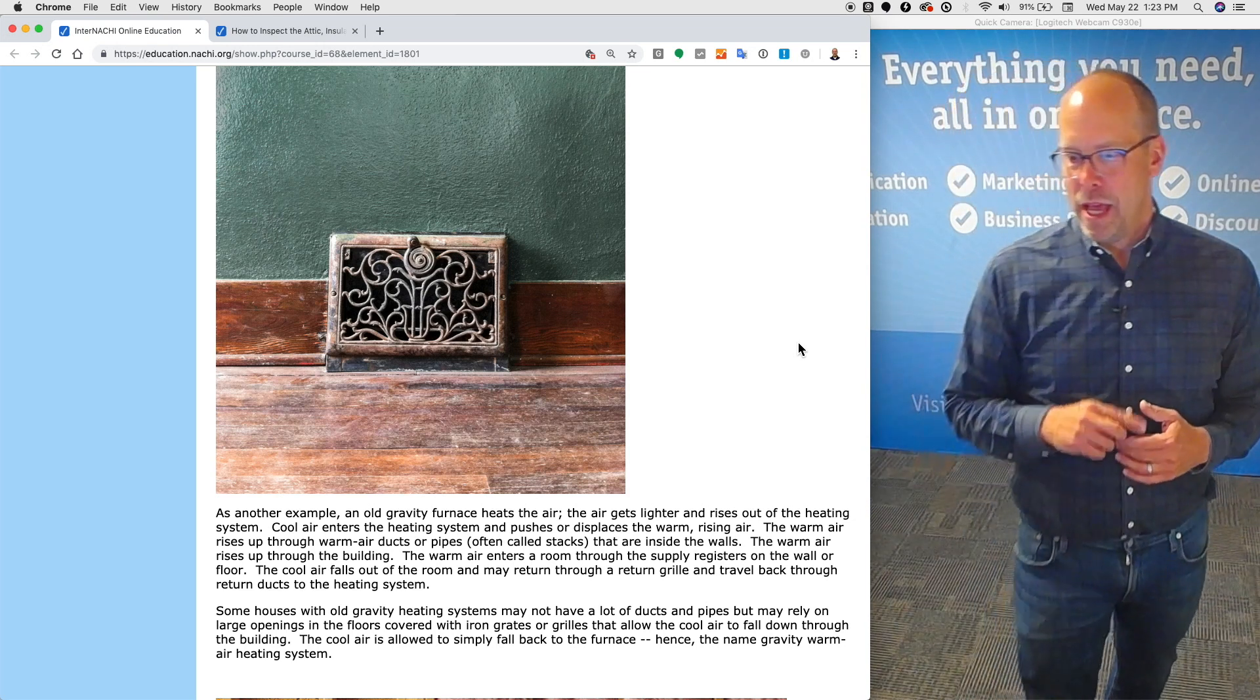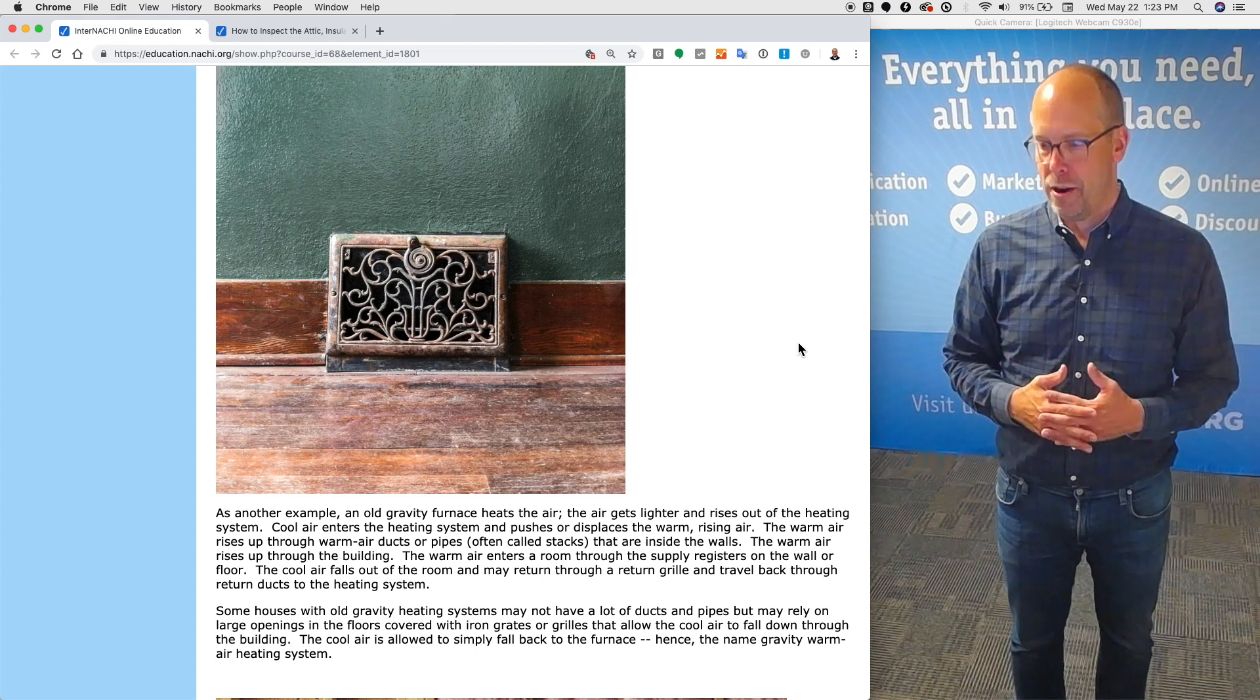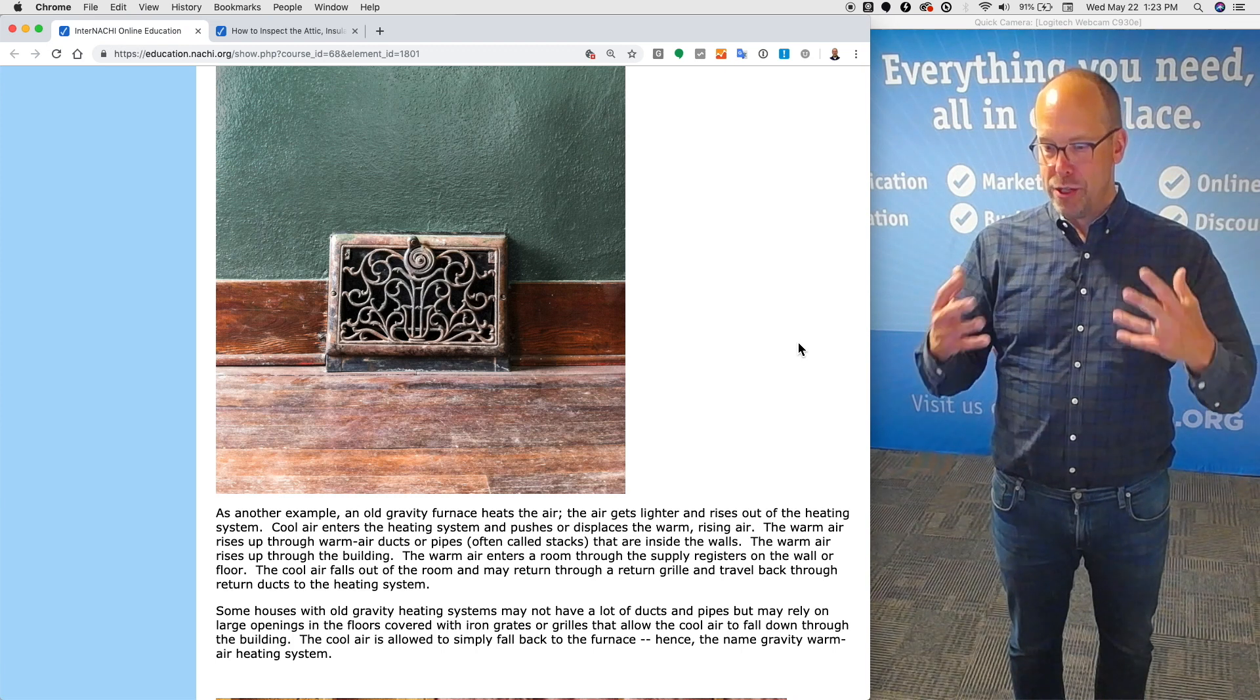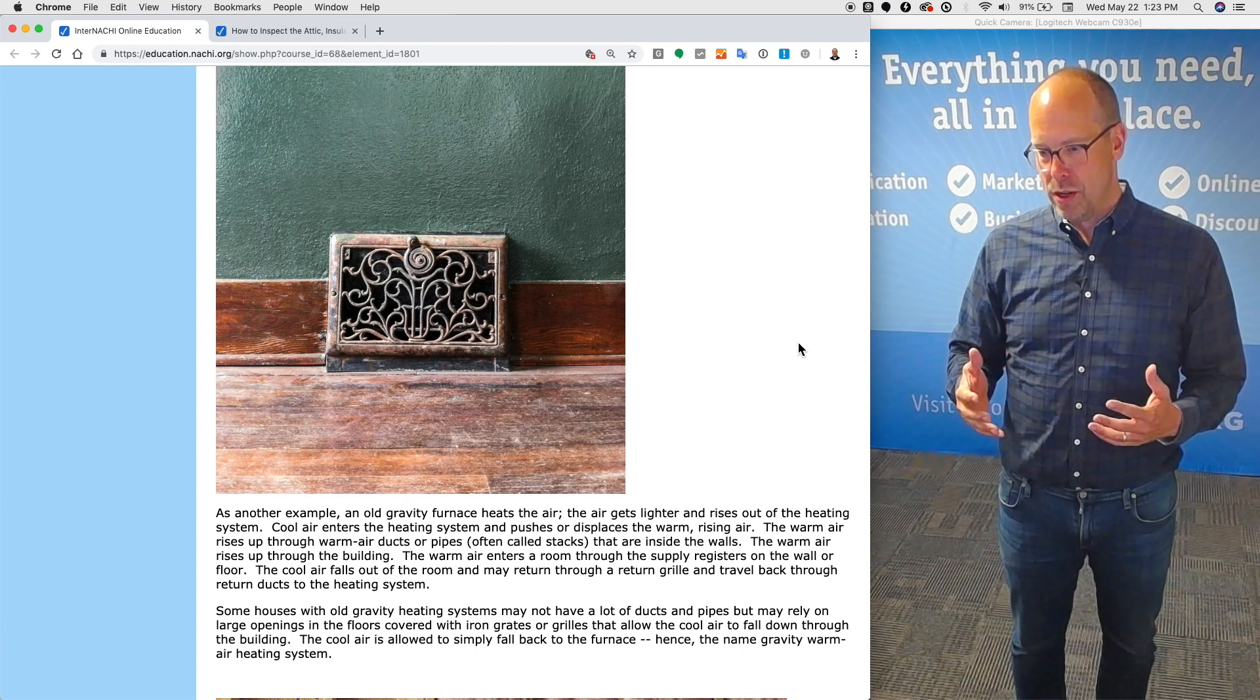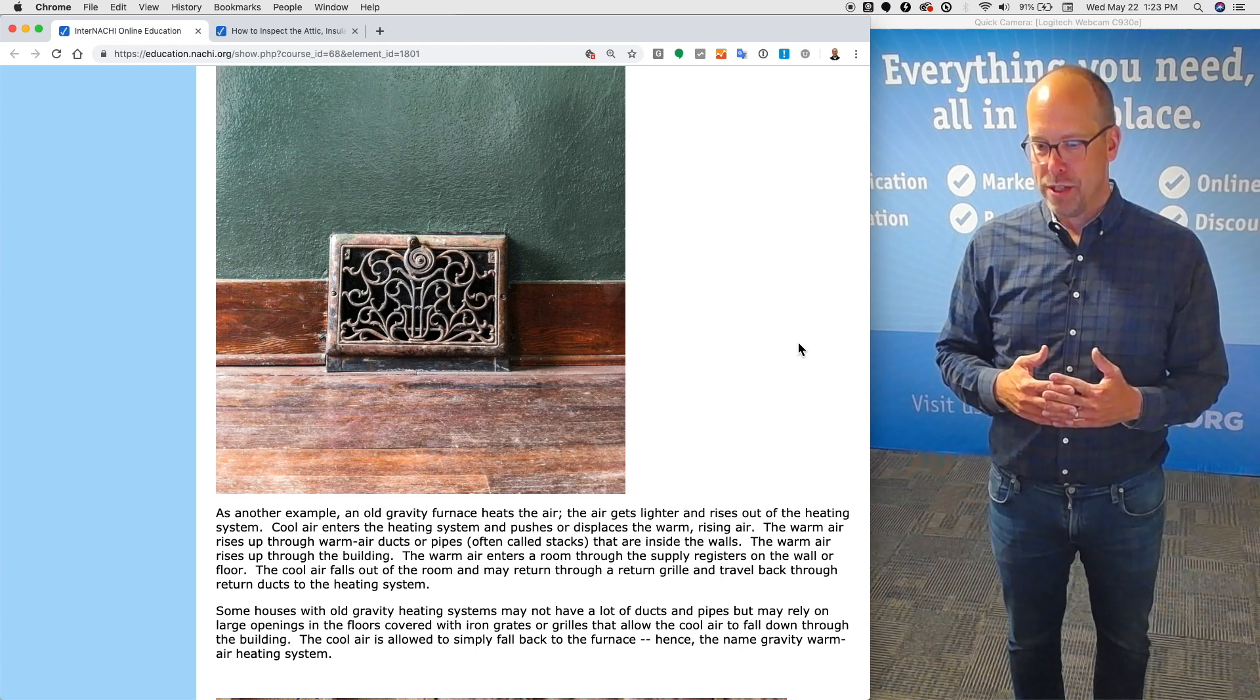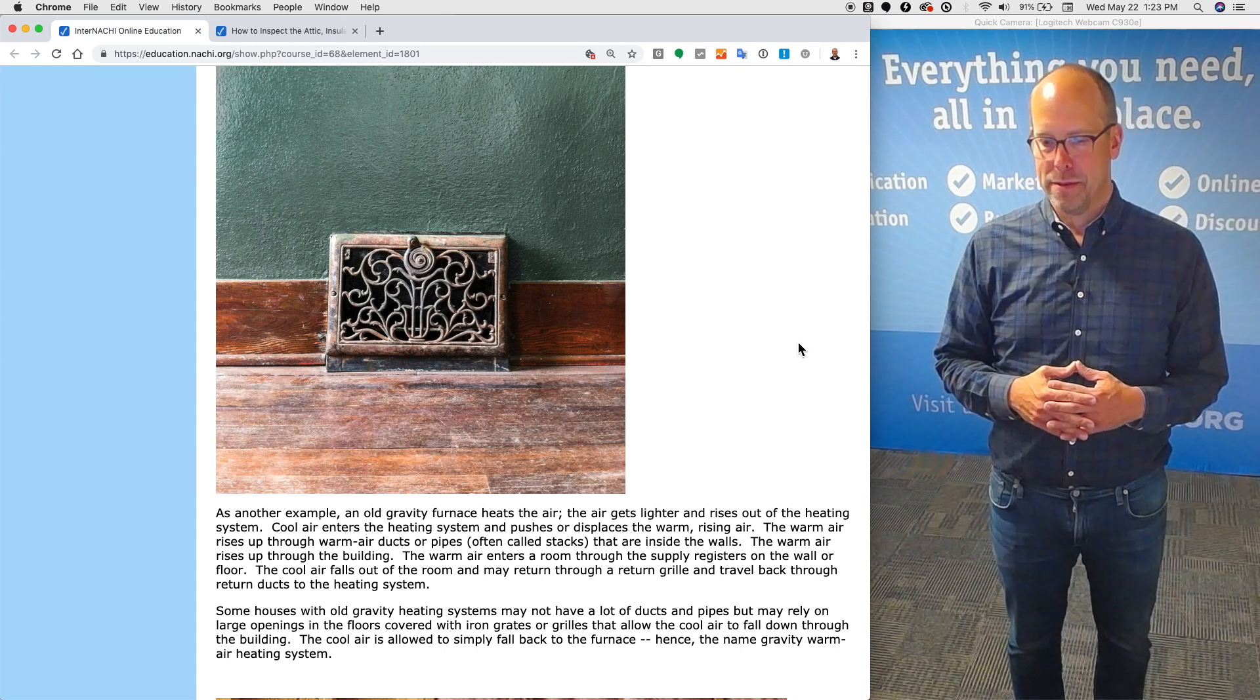Another example: an old gravity furnace heats up the air. The air gets lighter and rises out of the heating system. Cool air enters the heating system and pushes or displaces the warm rising air. The warm air rises up through warm air ducts or pipes, often called stacks, that are inside the walls. The warm air rises up through the building and enters the room through the supply registers on the wall or floor. The cool air falls out of the room and may return through a return grill or travel back through return ducts to the heating system. Some houses with old gravity heating systems may not have a lot of ducts at all and may rely on large openings in the floors covered with beautiful iron grates or grills that allow cool air to fall down through the building, through the floors, into the basement where the heating system is.